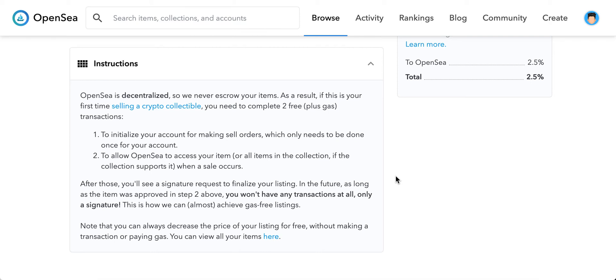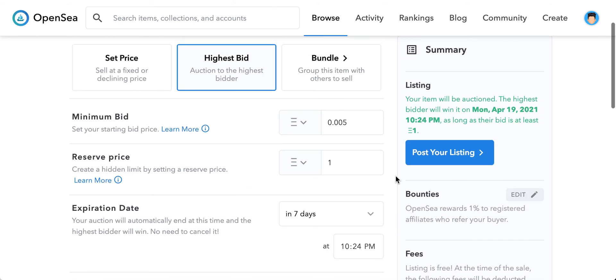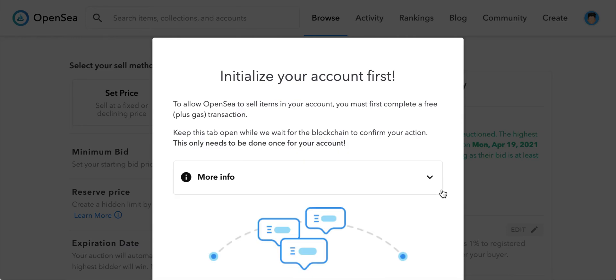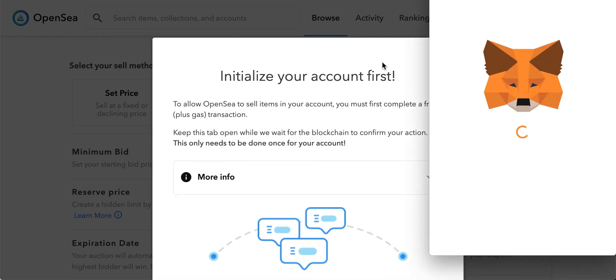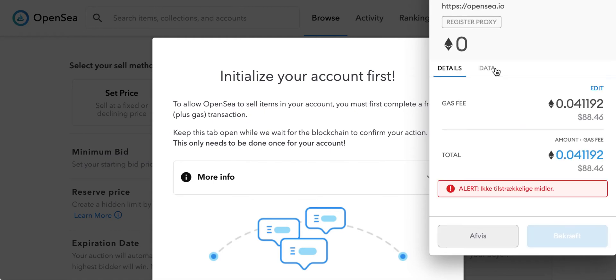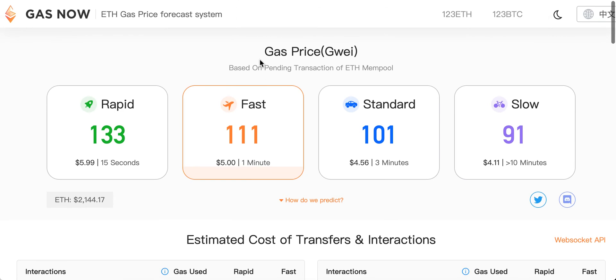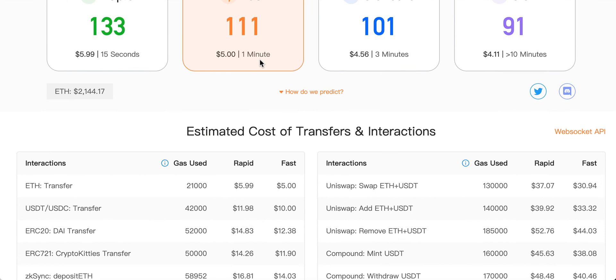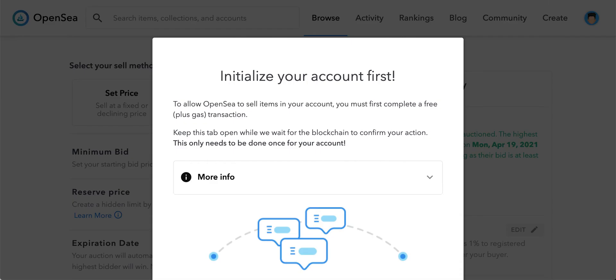When you post your listing you will see a notification that you need to initialize your account first, and this involves a gas fee. This gas fee is different during different times of the day, so there are apps like gasnow.org where you can check out all the estimated Ethereum gas prices.